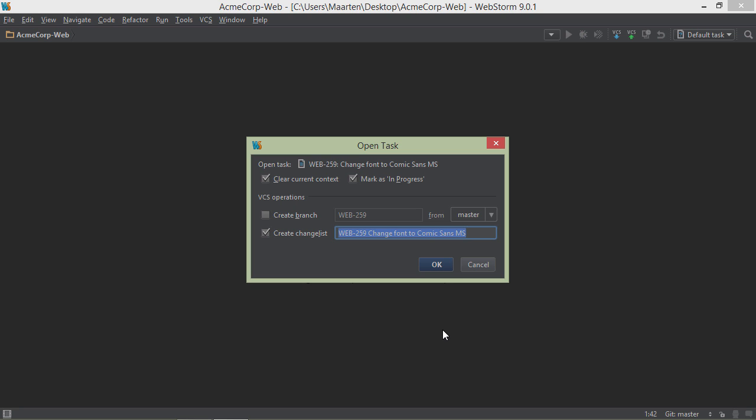Depending on the VCS we're using, we could also create a new branch for the task. Let's go with these options here.